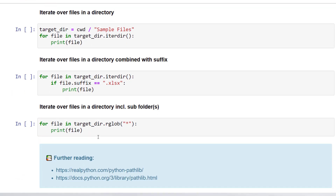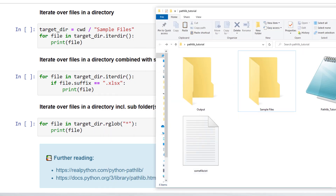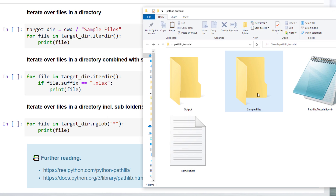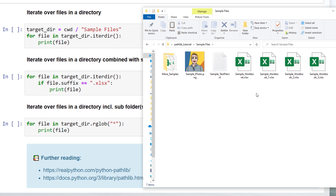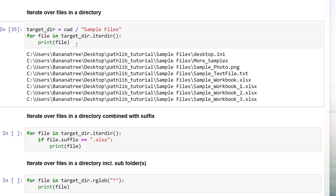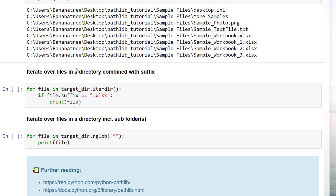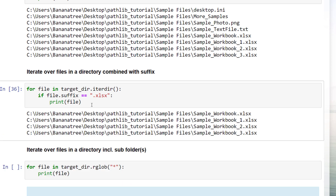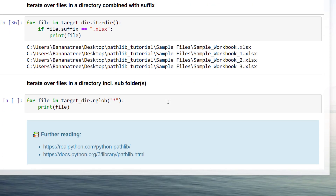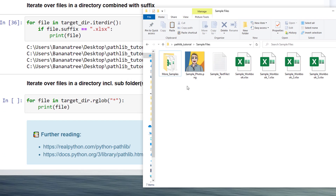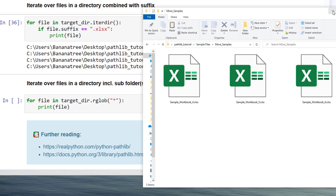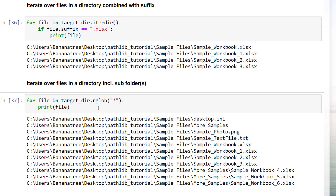Pathlib makes it also super easy to iterate over files in a directory. For example, in my current working directory I have a sample files folder with a couple of different files. To return the path to each file, I can iterate over that folder using iterdir(). Usually I combine iterdir() and the suffix property to only return certain file types, like only Excel file paths. However, iterdir() will only return files of that specific directory. If the folder also contains a subfolder with more Excel files, you can use the glob method to iterate over all folders including subfolders.